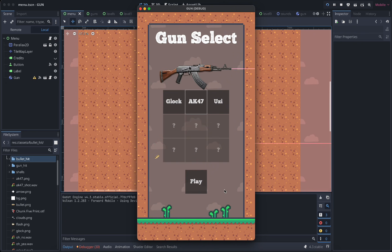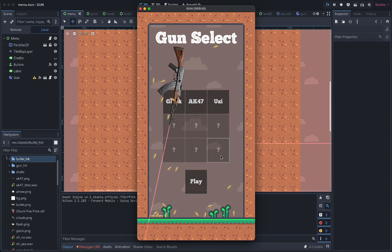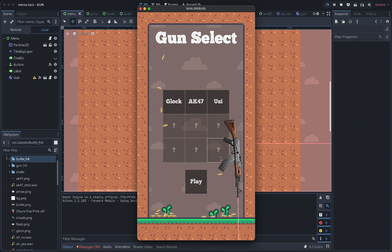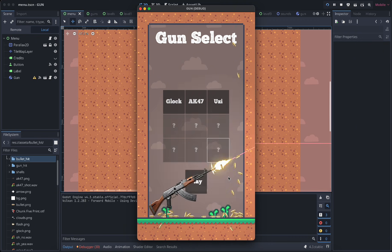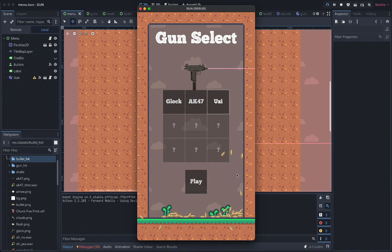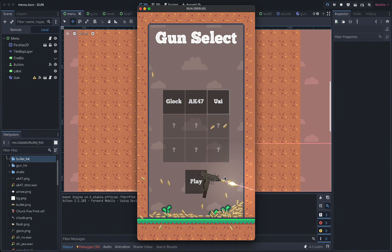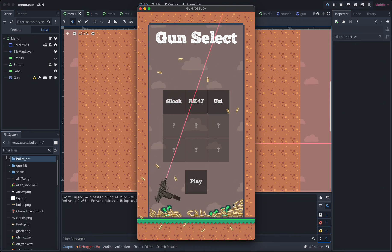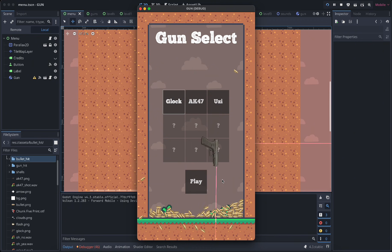So you can choose your gun. This is an AK-47, it's automatic. The Uzi is automatic as well, very spinny. And the Glock is not automatic but more precise I feel.